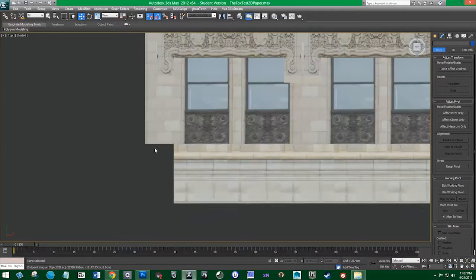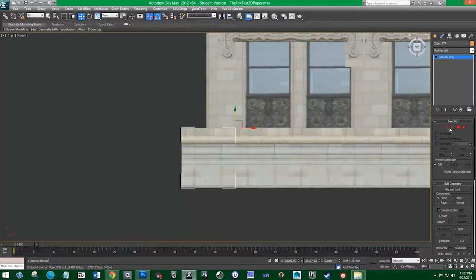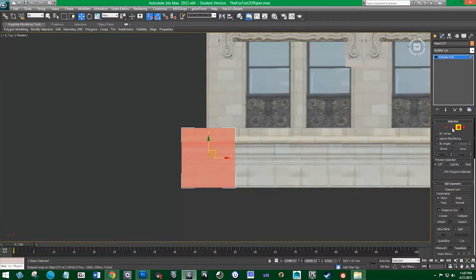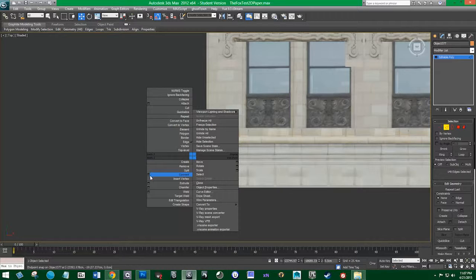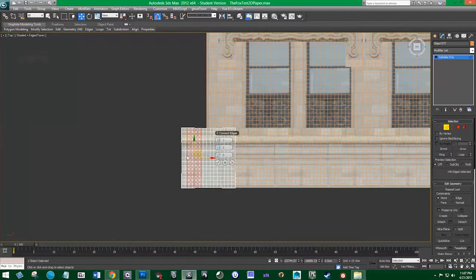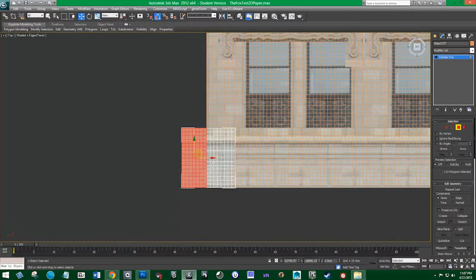So now we have this extra part here that's not needed. What we'll have to do in the final thing is just grab the edges and go to Connect, and that will give us certain edge faces. Looks like we already have them there. So that's a good fit — all we've got to do is delete the extra ones.